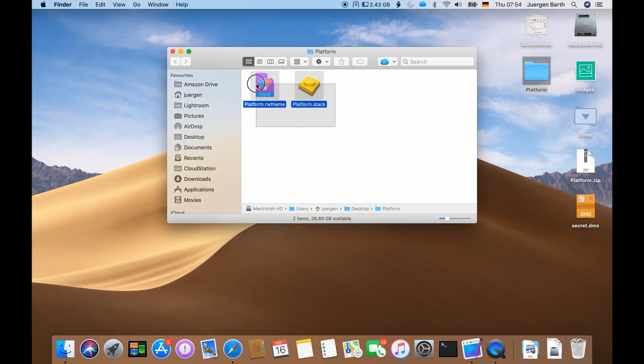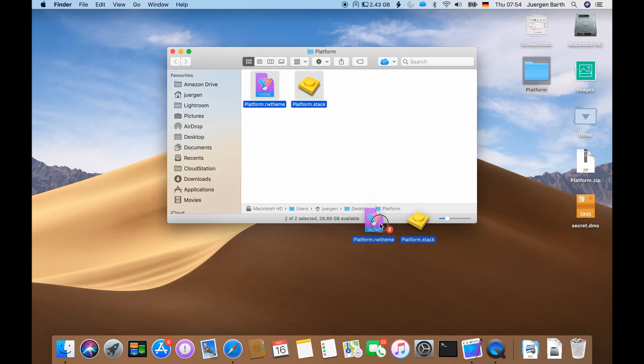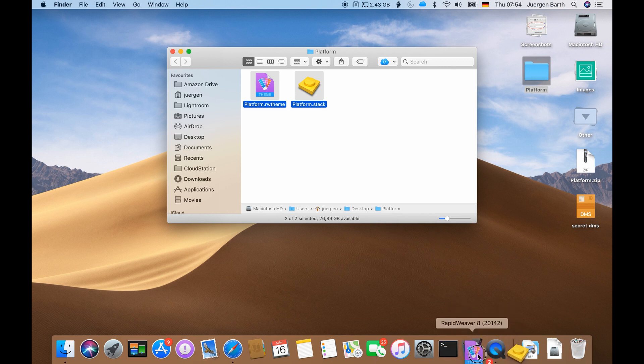Mark these two files in the platform folder and drag and drop them onto RapidWeaver.